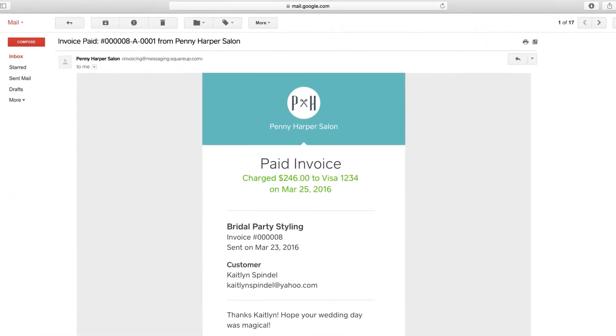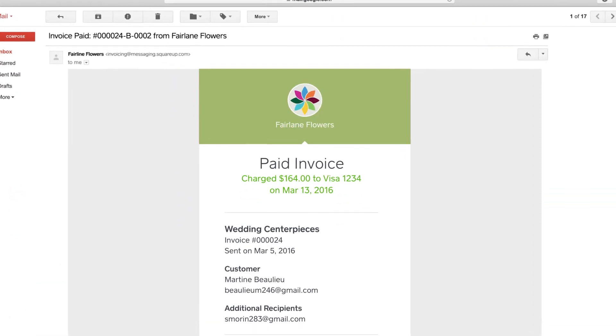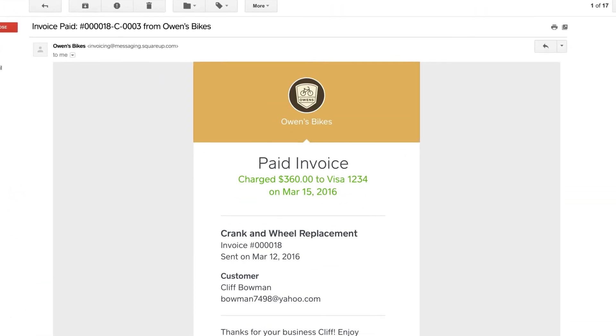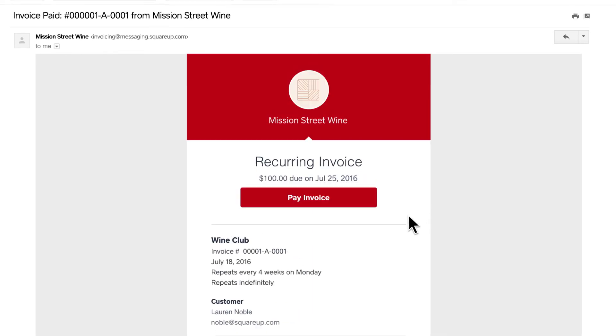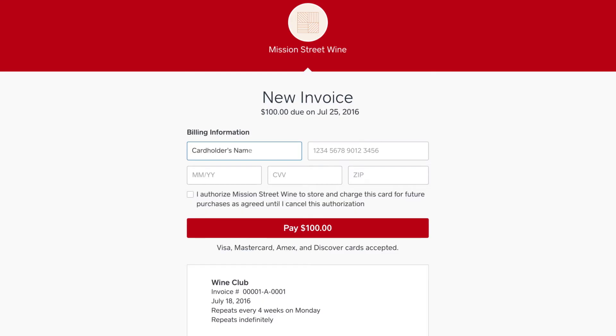With Card on File, regular customers of any business can allow you to charge their card automatically so they don't have to keep entering the number for every bill.